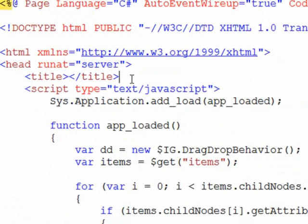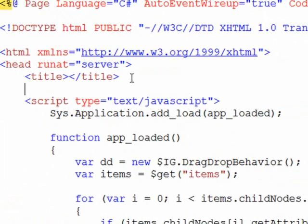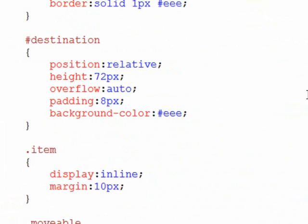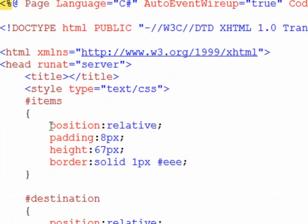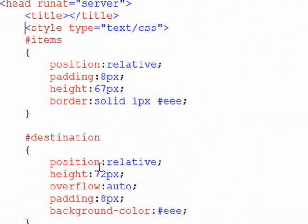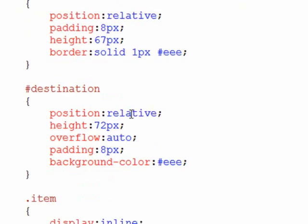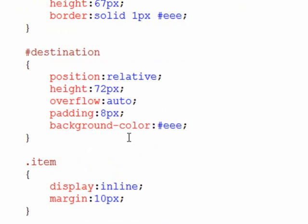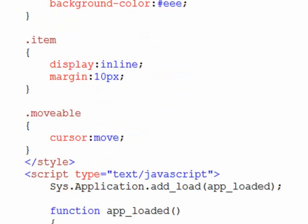And I'll just paste this in, and we can kind of go through it. The items container just has a little bit of padding, and we're going to give it a height and then have a border around it so you can see where it is. The destination has a gray background. So overflow auto, you don't even really need that. That's kind of left over from some other stuff I was doing, but basically gives it some shape and color.